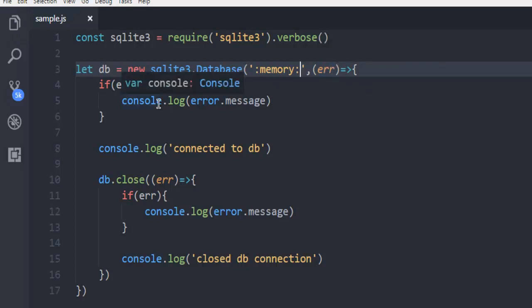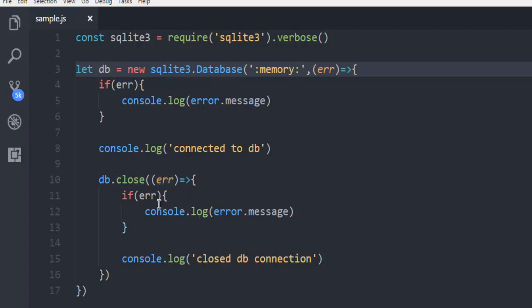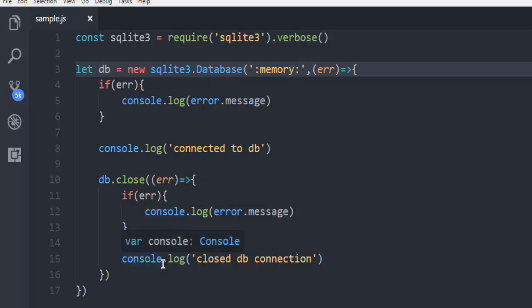Then we're checking the error and pushing the message connected to db, also checking whether the database is closed and checking whether it shows error. If it is closed, then push the message closed db connection.